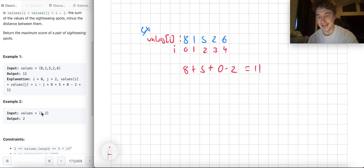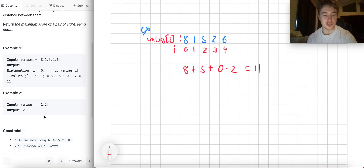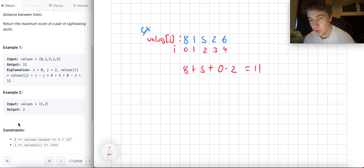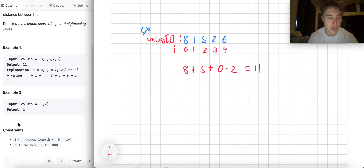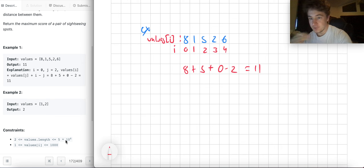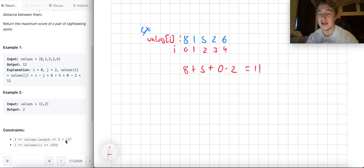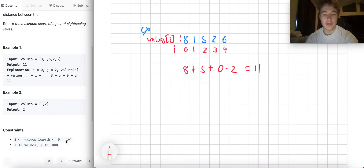The base case with just two elements is straightforward. Now the N² solution — the easiest solution — probably won't pass because n is up to 5×10⁴, so N² would be 2.5×10⁹ operations, which is far too slow and will give a TLE. We need something better.